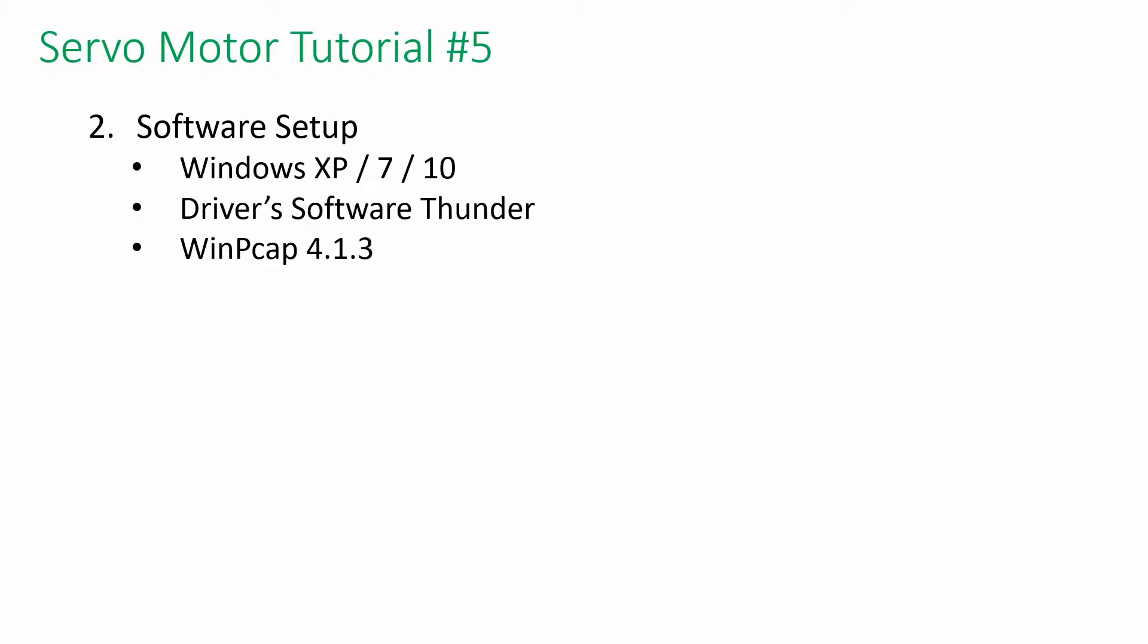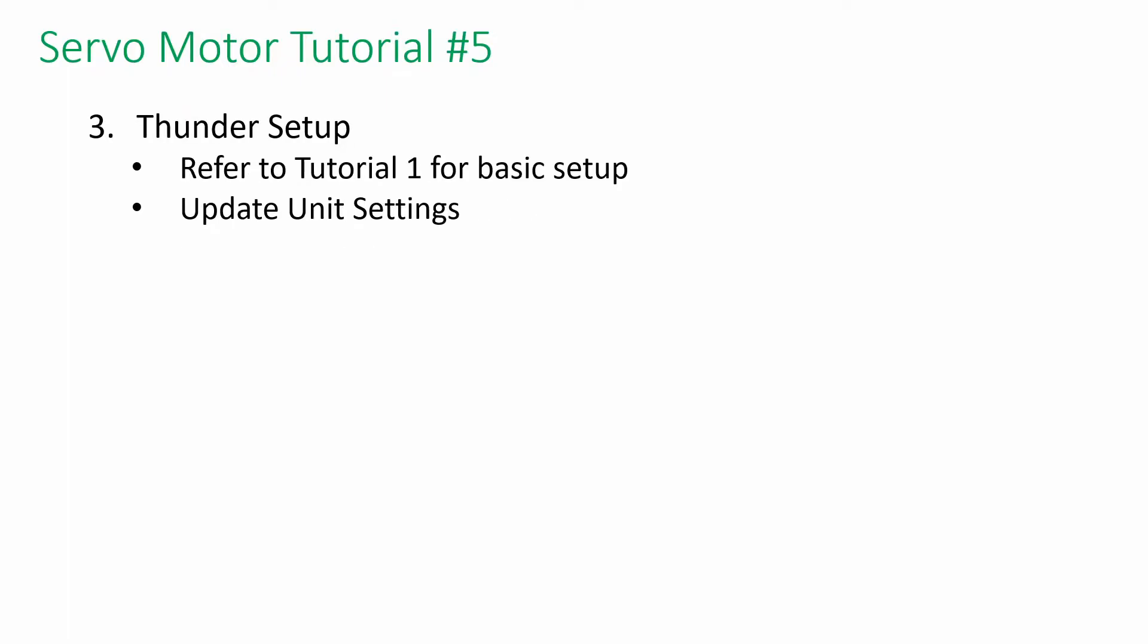For the software, we need a Windows-based PC, either Windows XP, Windows 7, or Windows 10. Install Thunder and WinPCAP 4.1.3. You can refer to tutorial 1 for basic setup.